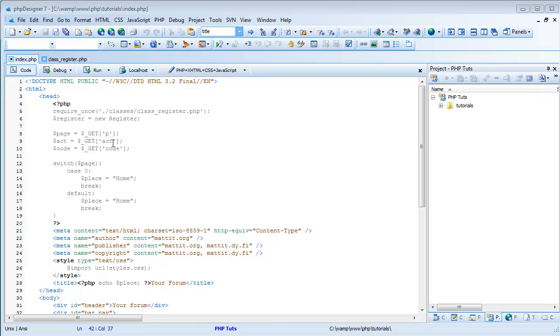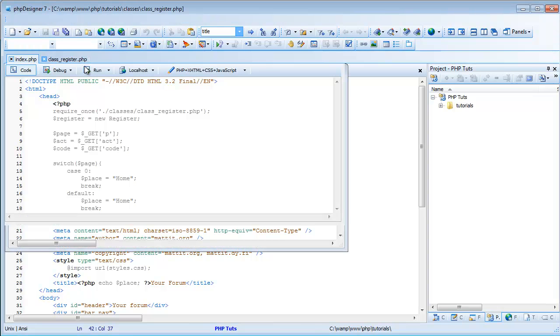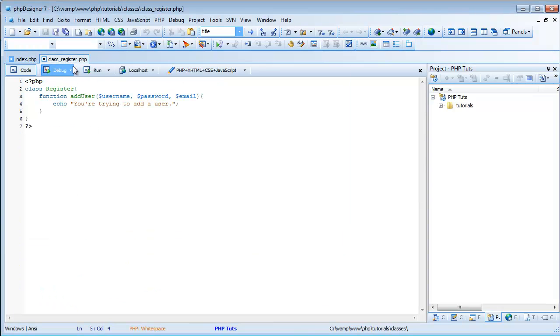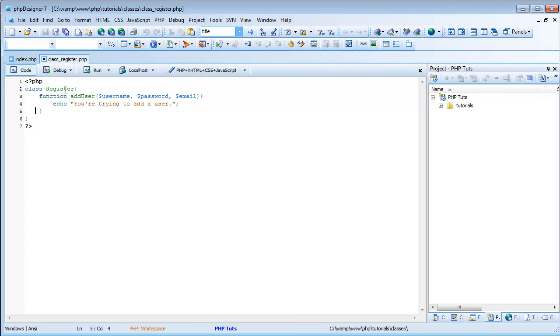Hey guys, welcome back to PHP Tutorials number 2. And what I've decided to do, instead of having a class register, class login, etc., we're going to have one class for registering, logging in, your account basically.